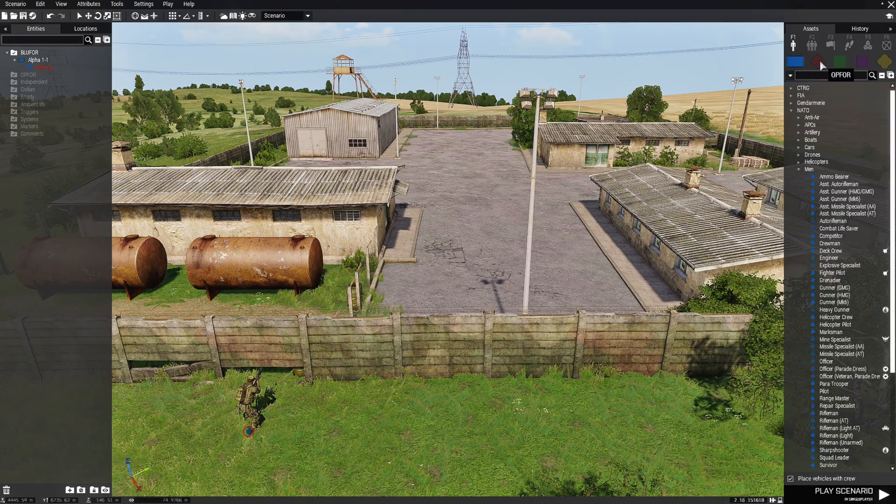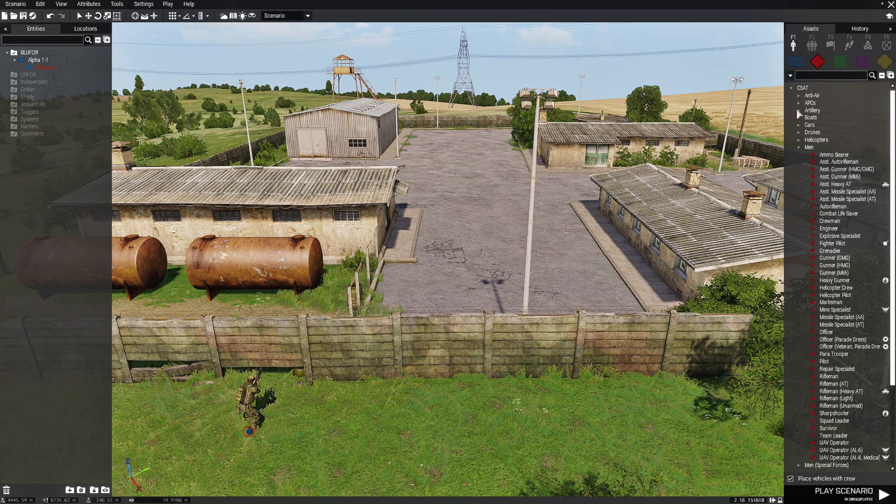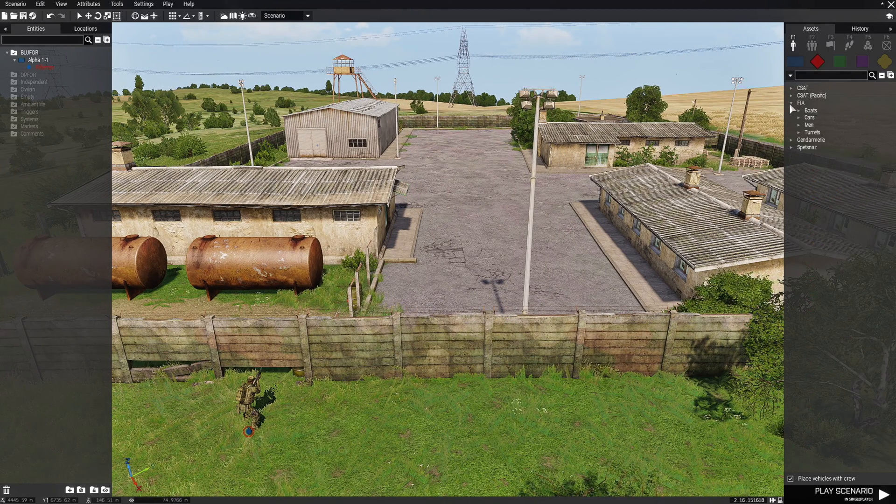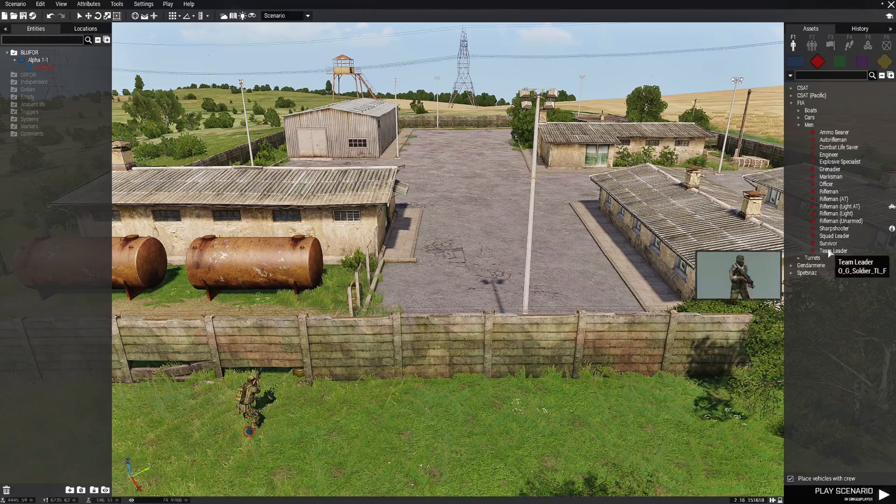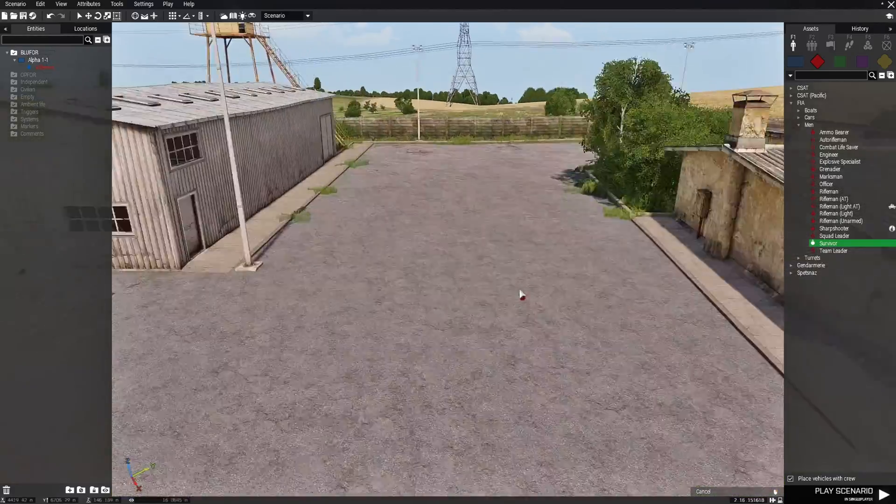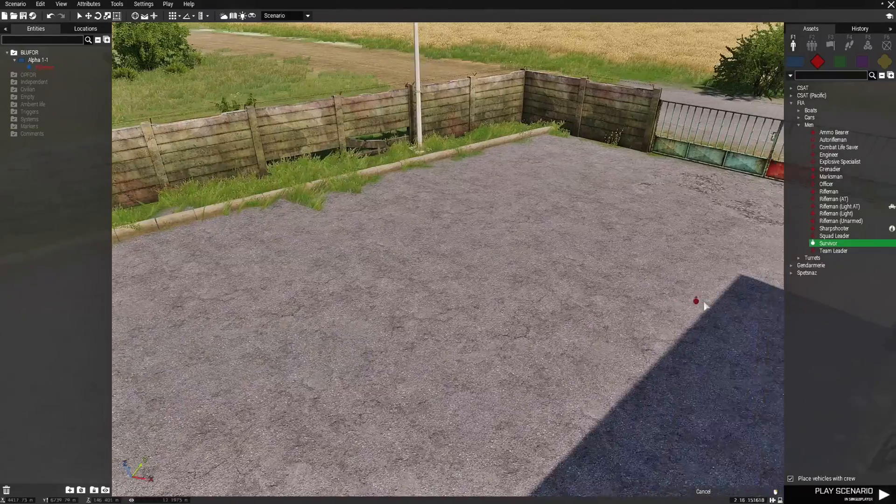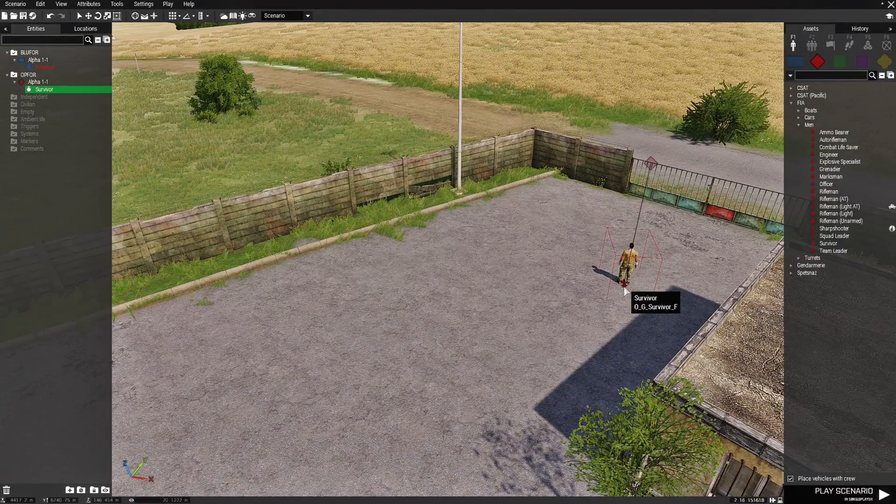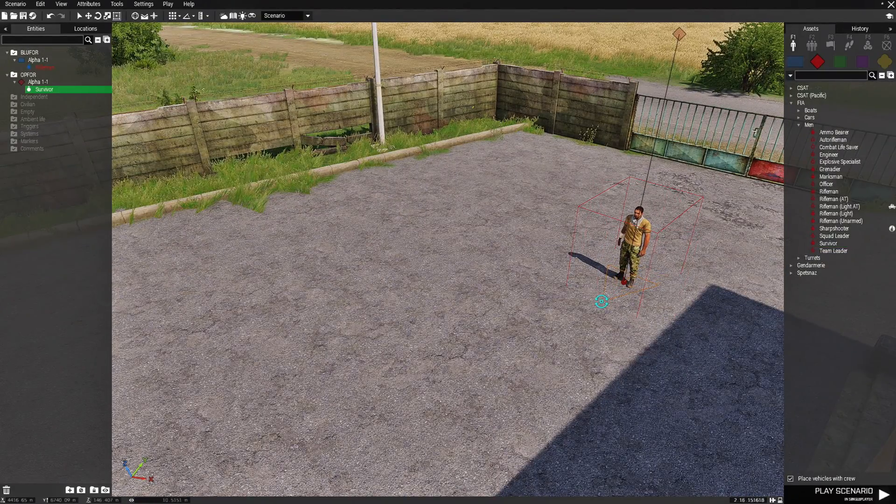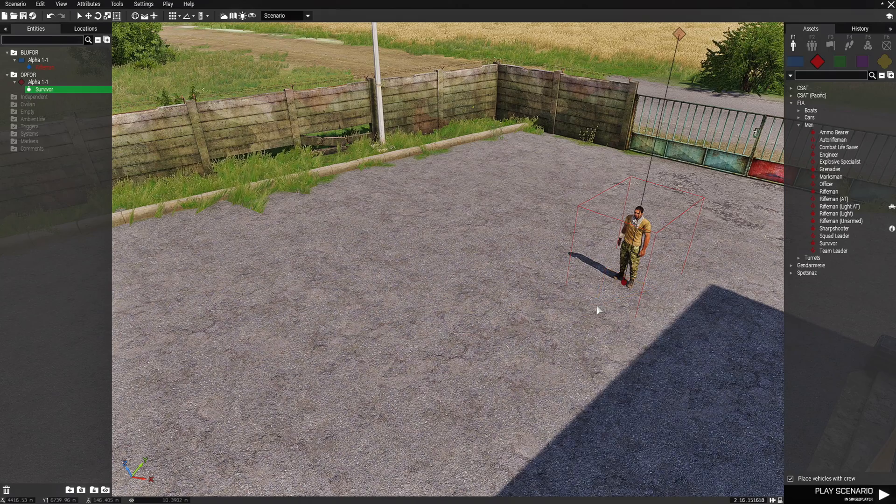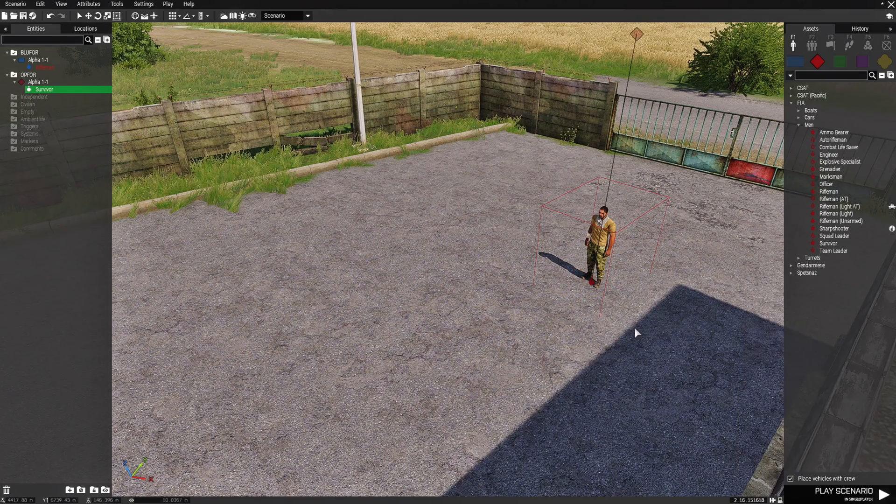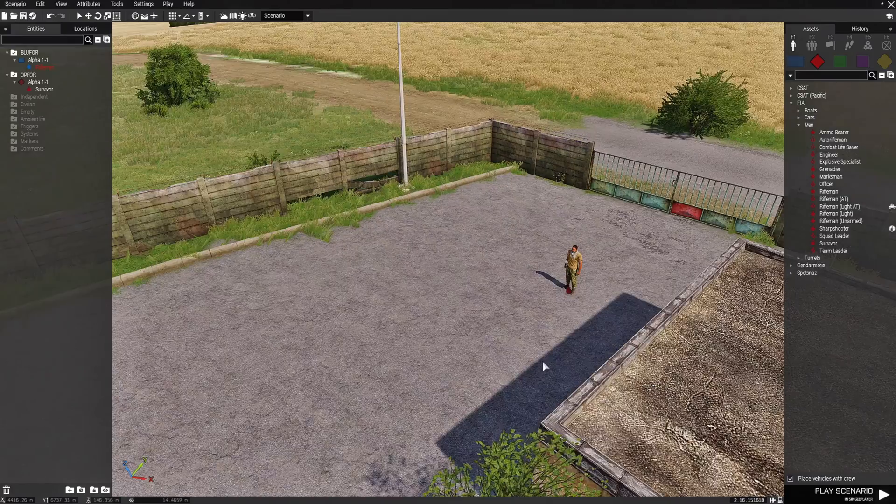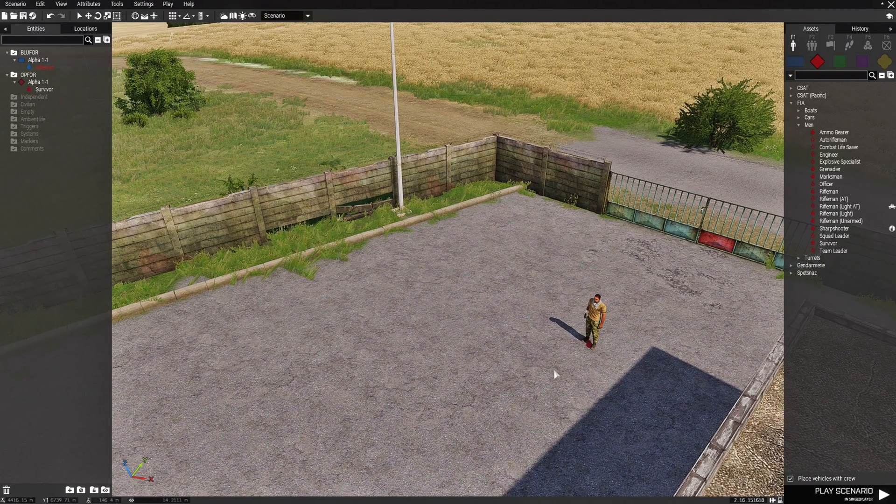Next we're going to go to OPFOR and we're going to go to FIA, and then men, and then we're going to place a survivor. We're going to go over here and place a survivor over here. I don't want the OPFOR to have any weapons because this is mainly just to show something in use with the trigger.